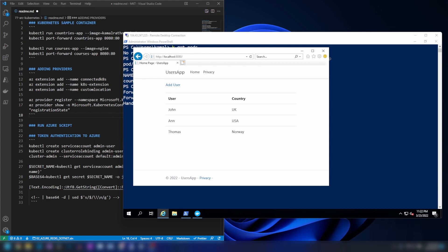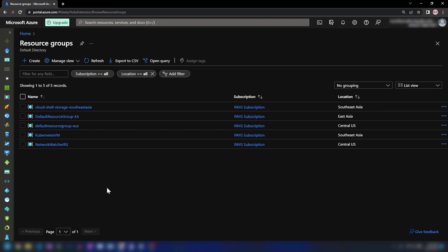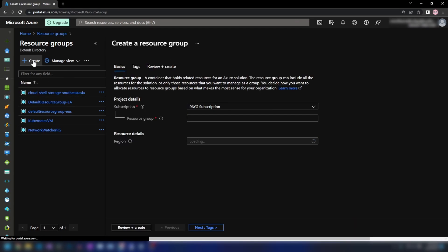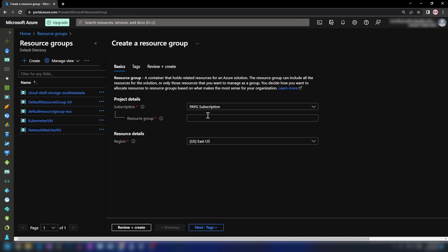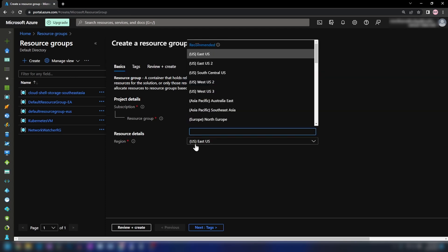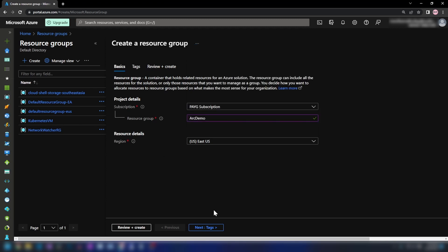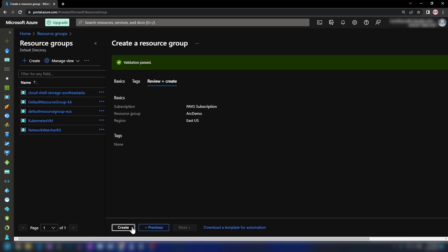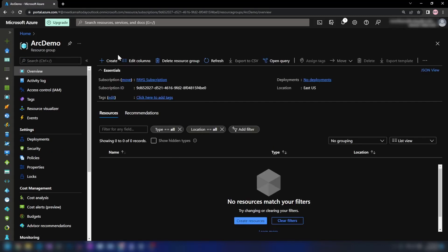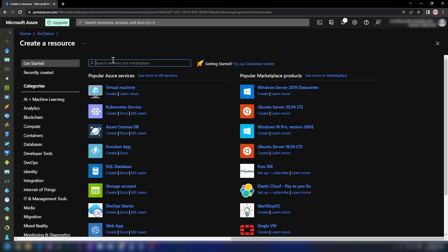Let me show you how you can create a projected Kubernetes cluster on Azure. First, let me create a resource group — I'll call it 'arc-demo'. I'm going to go with the East US region for this and then create this resource group. Now let me create the Arc-enabled Kubernetes cluster on Azure.